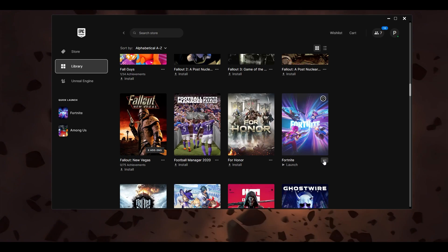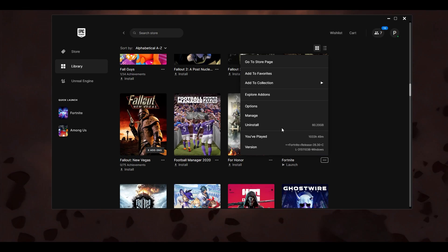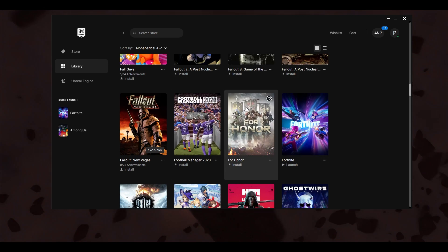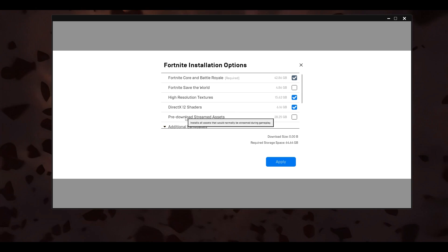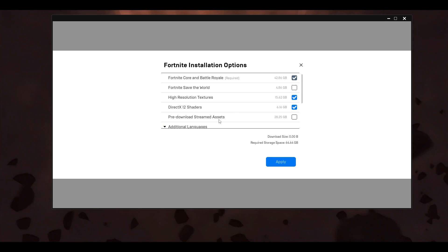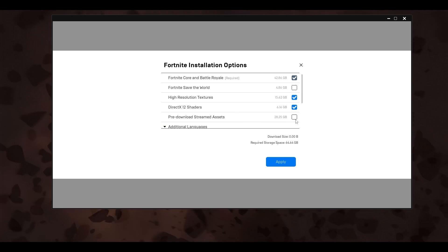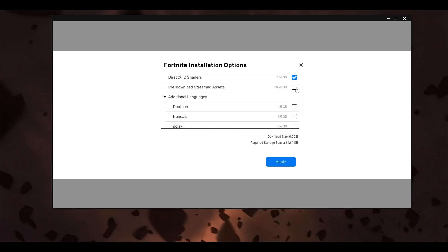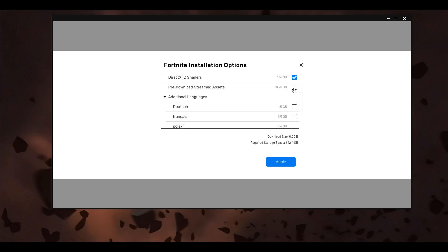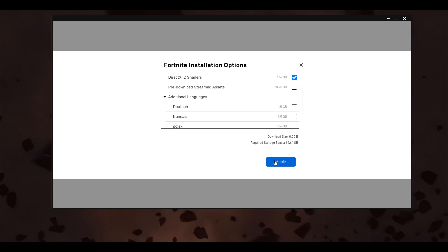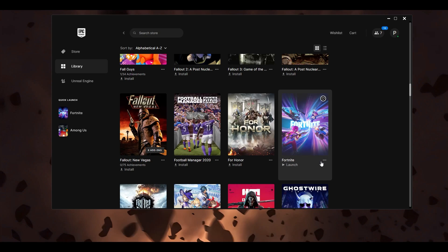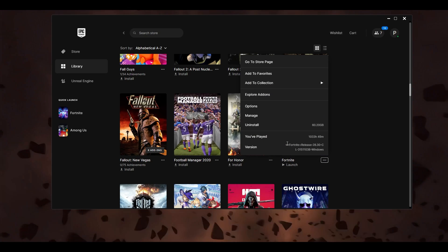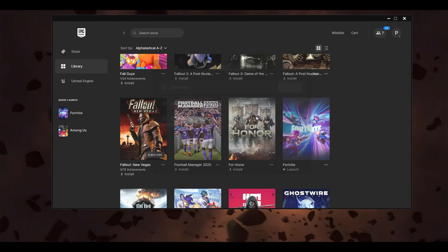Click on the three little dots and go to Options. The first thing you have to make sure is that 'Pre-Download Stream Asset' is off — make sure that particular checkbox is unchecked. Once it's off, click on Apply.